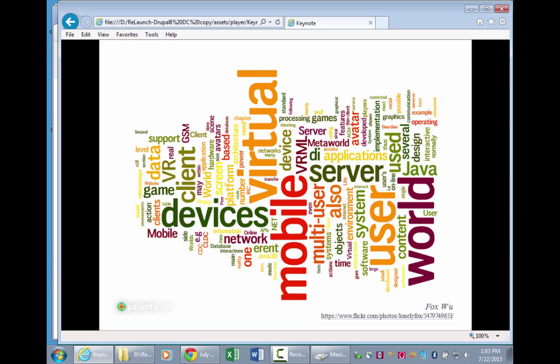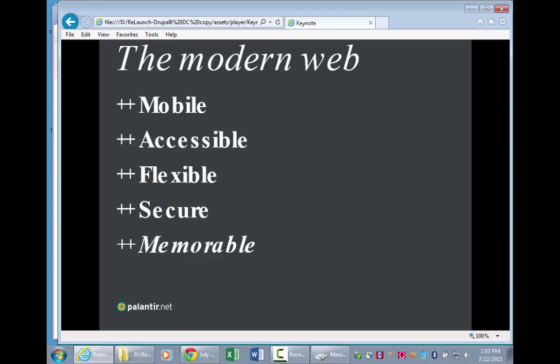This is going to be a buzzword-heavy conversation, but that's okay. The modern web — I broke it into five basic parts that everybody's got to be thinking about: mobile, accessible, flexible, secure. Memorable is where things get tricky, and that's the big twist halfway through the presentation.